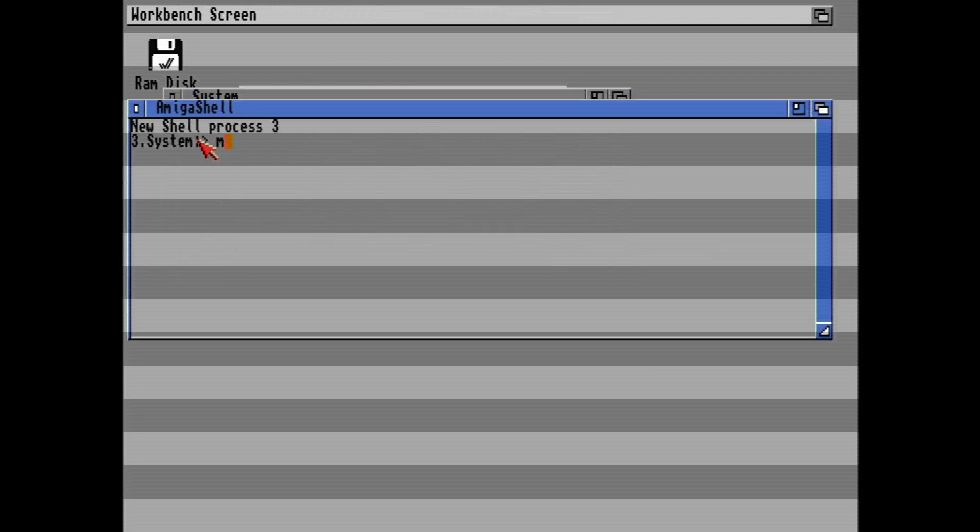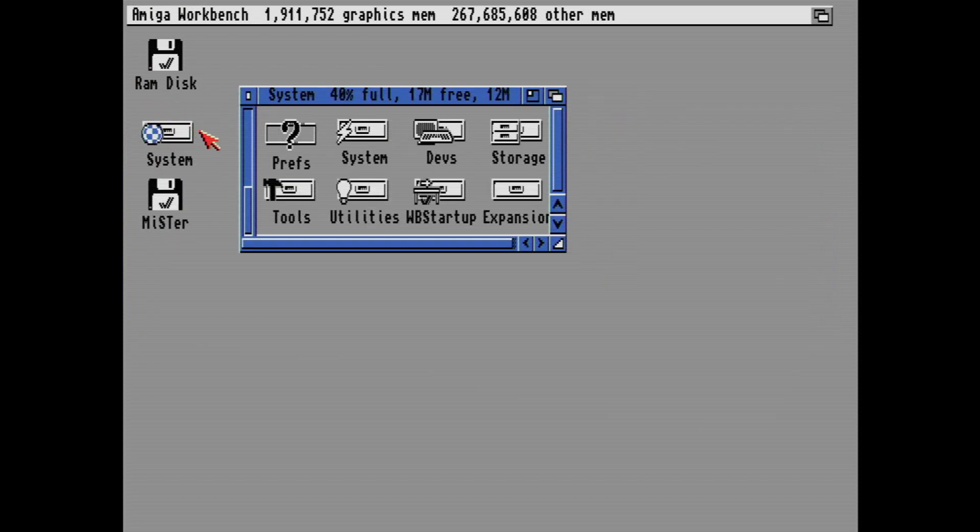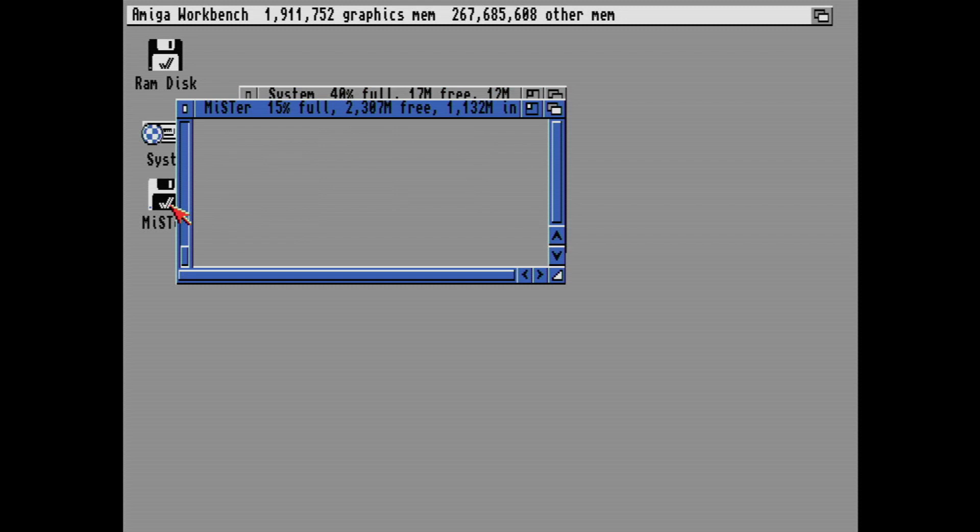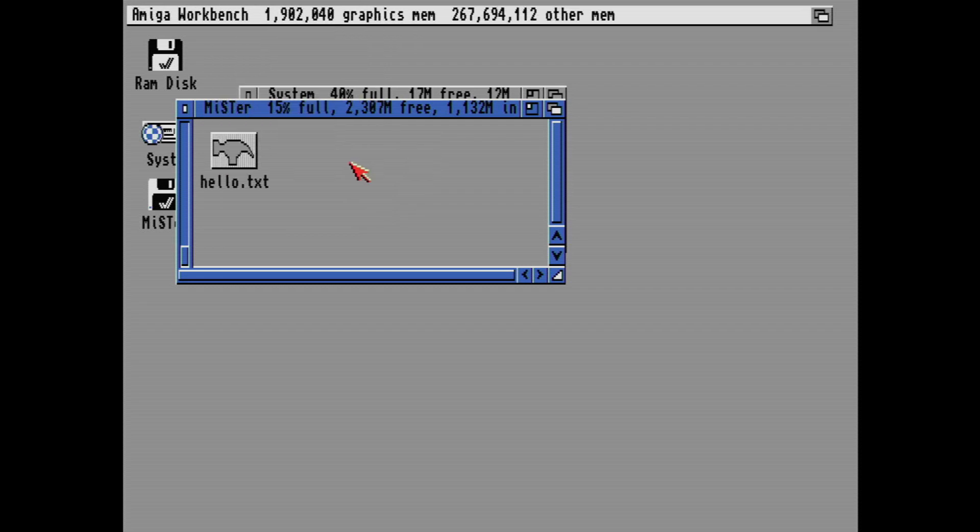And then we're going to type in mount share colon. And then hopefully, on the desktop, what we should see is a Mr folder. And if I open that up, and then show all files. There we go, we got our hello text. So this folder is actually on the MiSTer. So it's a great way of sharing files to the Amiga system on the MiSTer FPGA.